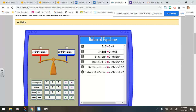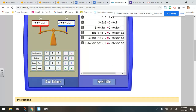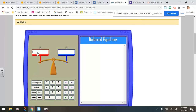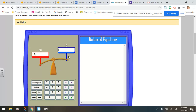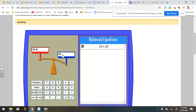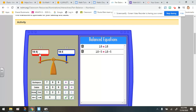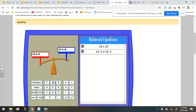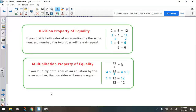You can see that as long as you do something to one side of the equation and do the same thing to the other side, the equation remains balanced. This applies to multiplication and division, but it also applies to addition and subtraction. If I reset the balance and put 18 on both sides, then subtract 5 from one side, I have to subtract 5 from the other side to keep it balanced. Similarly, if I add 8 to the red pan, I have to add 8 to the blue pan. All these are called properties of equality.